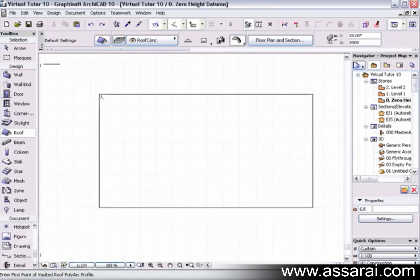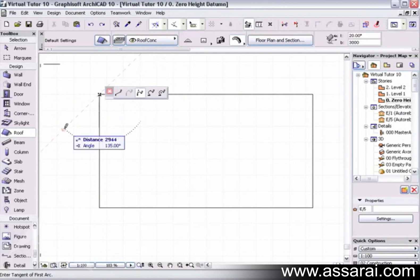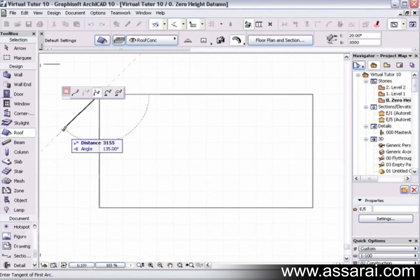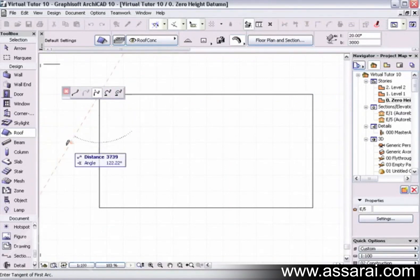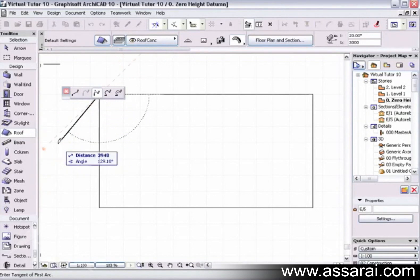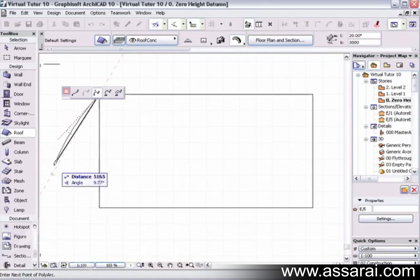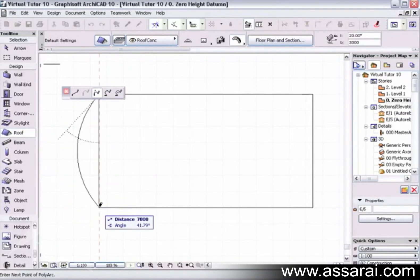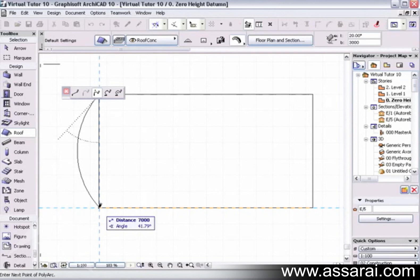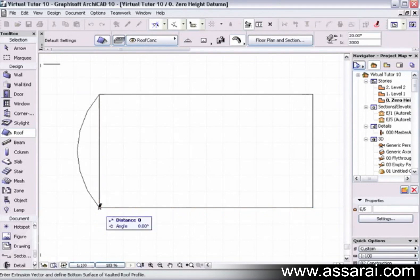First of all, I click where I want the roof to start. I'm just going to leave this on the default setting at the moment, but you can define the curve a number of different ways. I'm going to click a second time out here. This is a white pencil so we can tell we're halfway through a function.